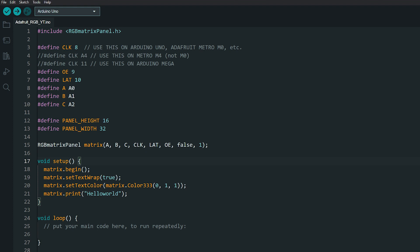But there is a small change in the code when declaring the panel. Like shown here, there is one extra argument at the last which is the number of panels hooked together. If you have only one panel, put one here, and so on.